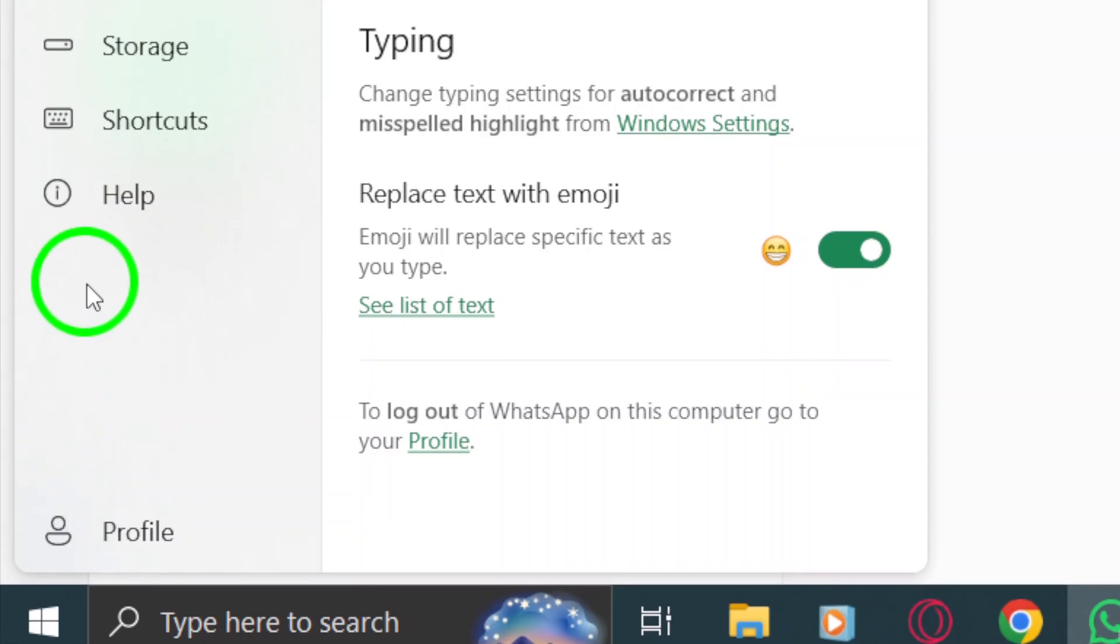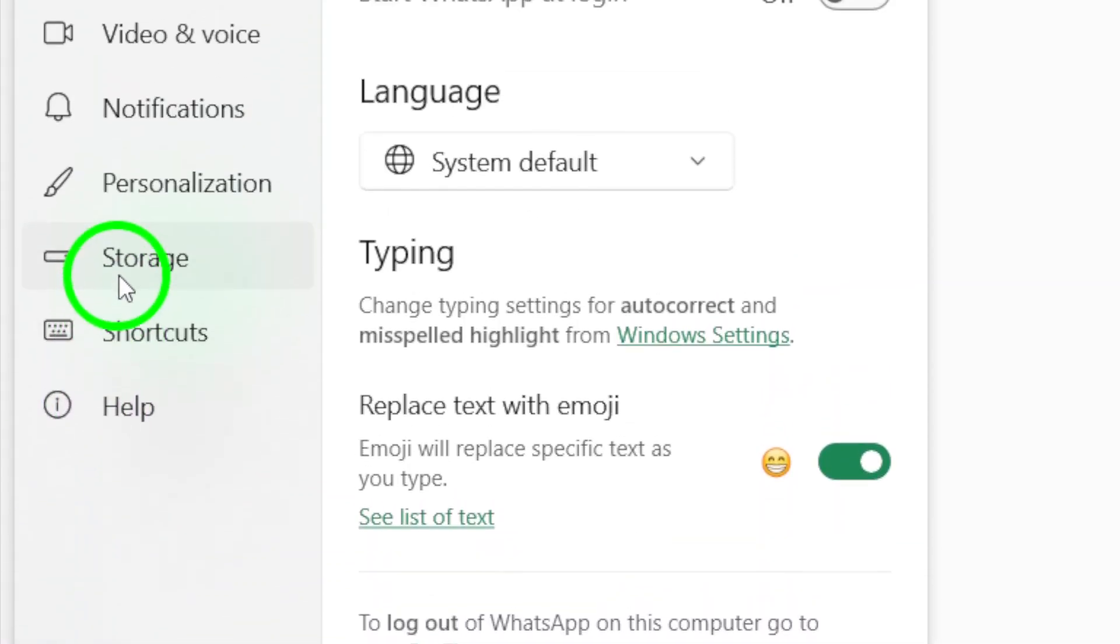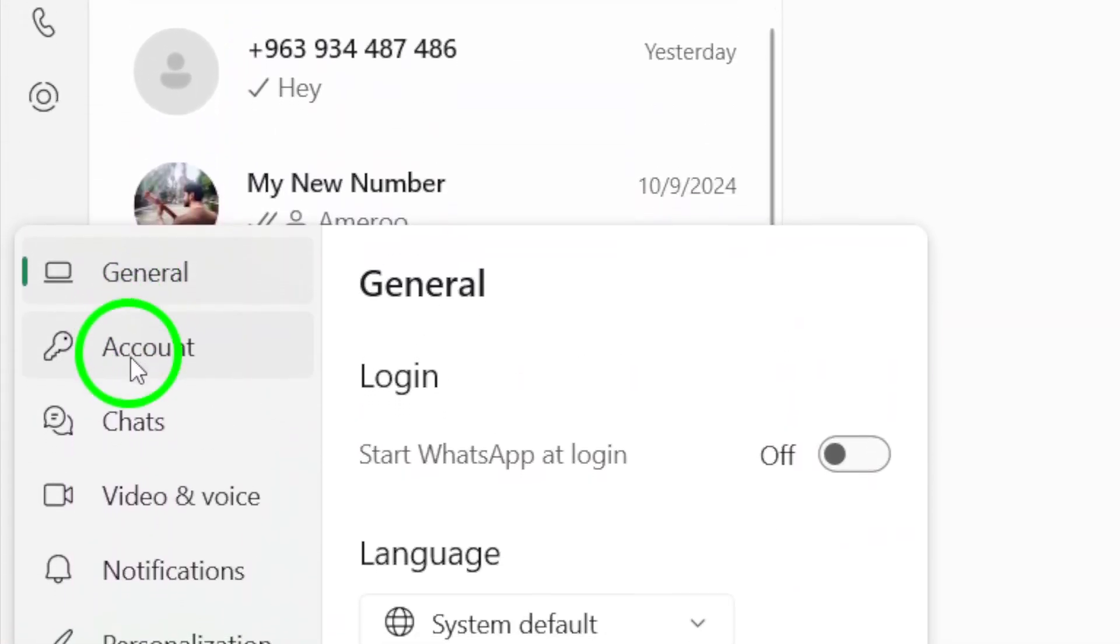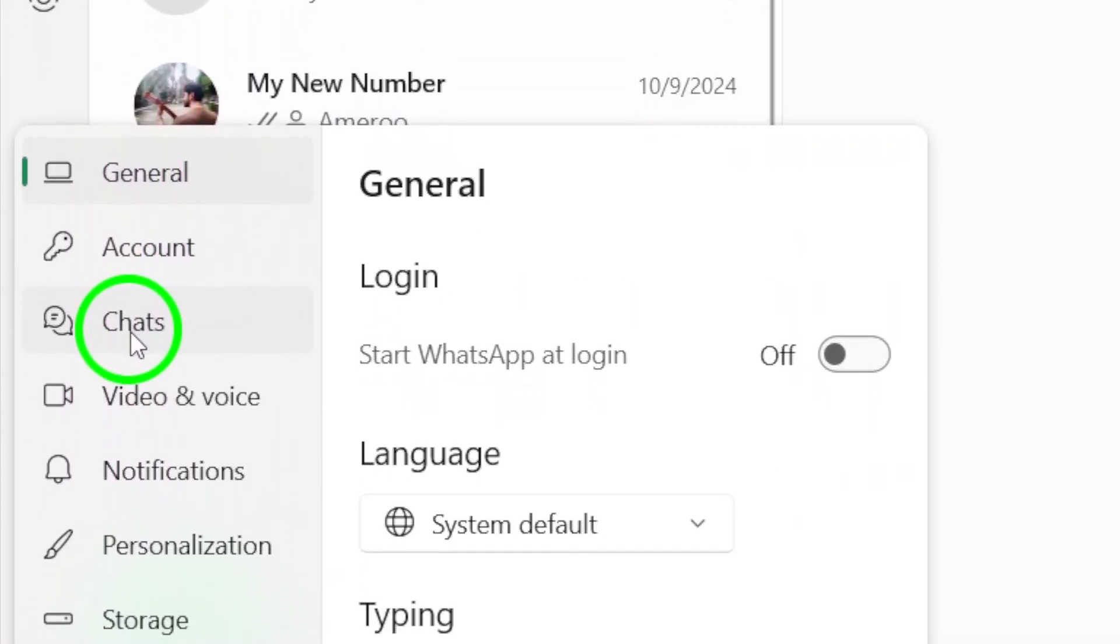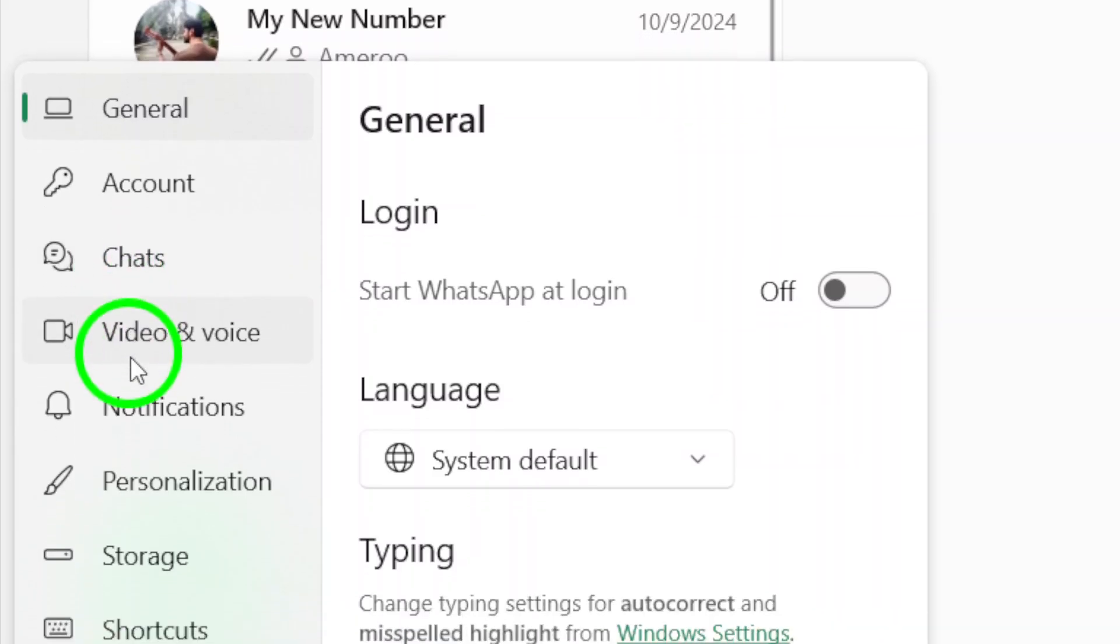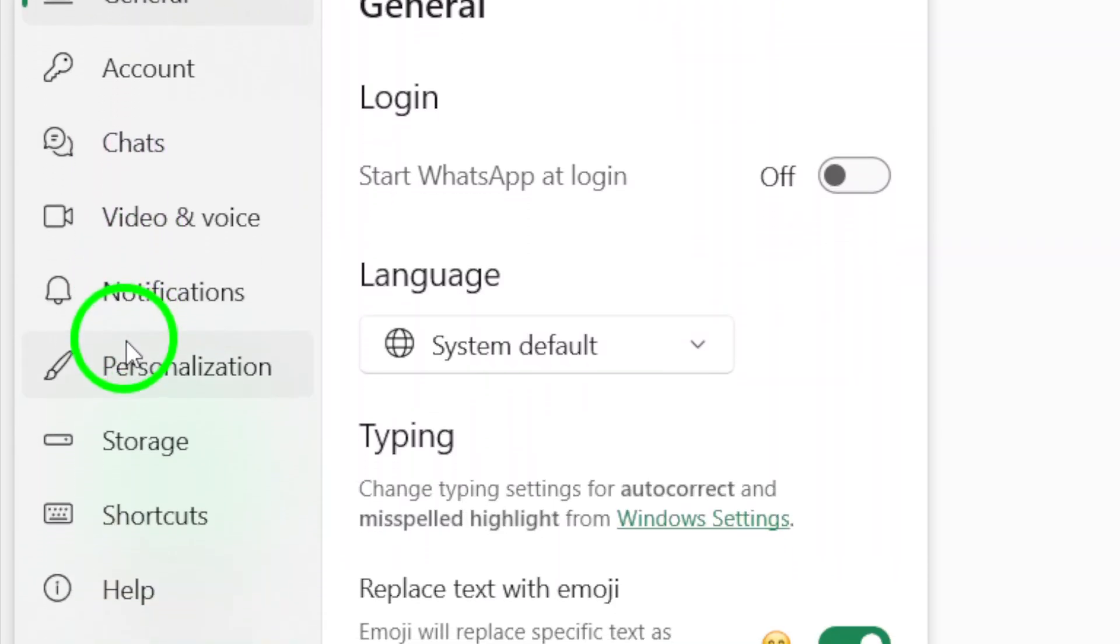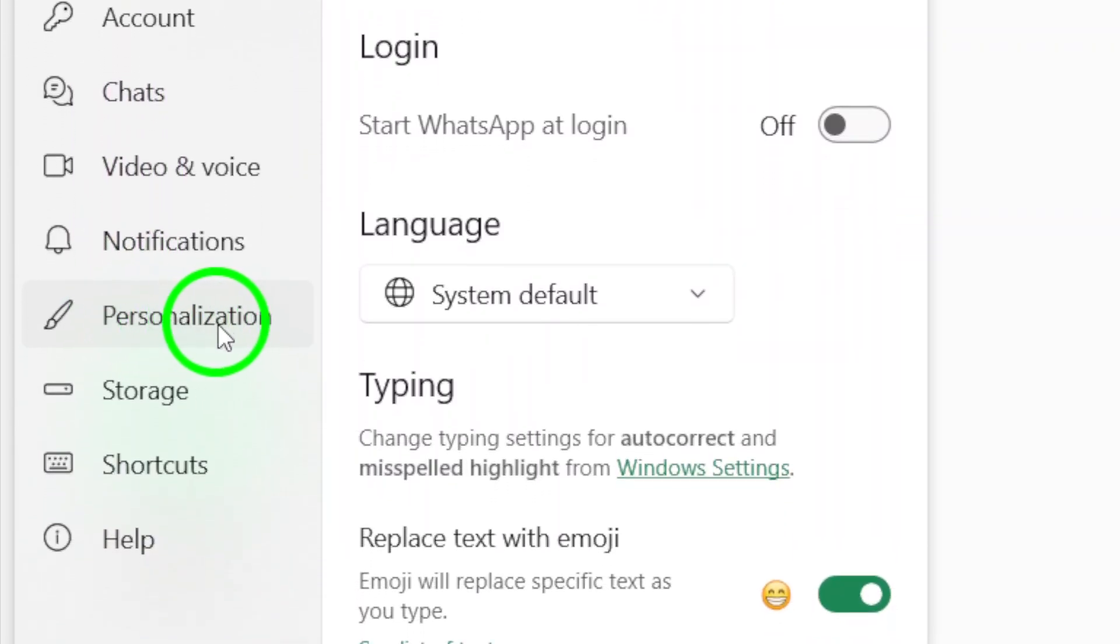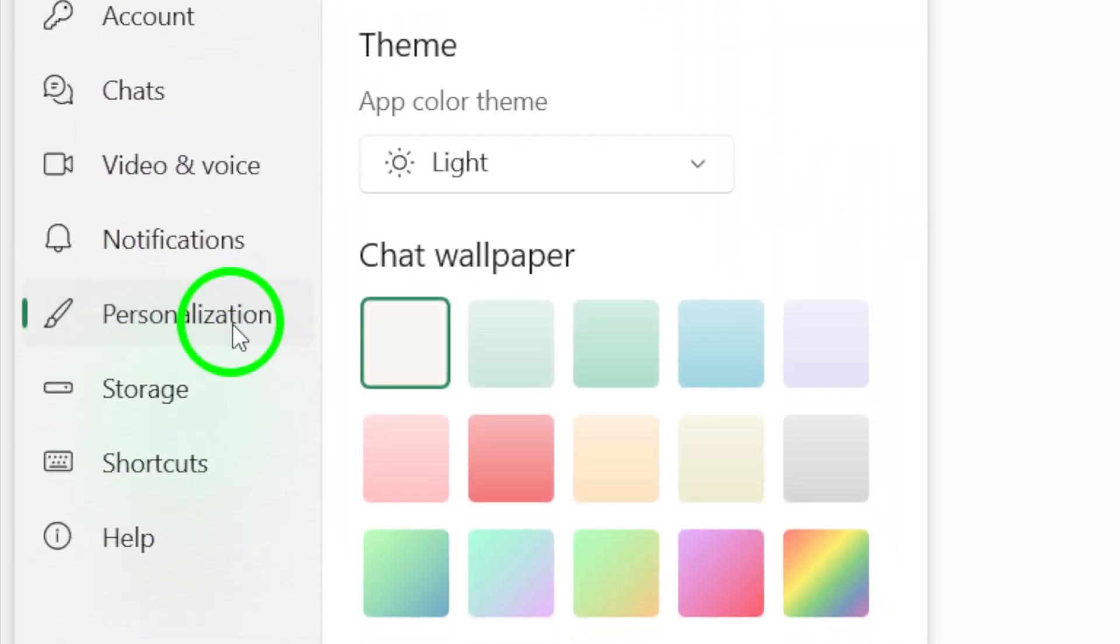After clicking the gear icon, a drop-down menu will appear. From this menu, select Personalization. This is where you can customize the look and feel of WhatsApp to fit your style.